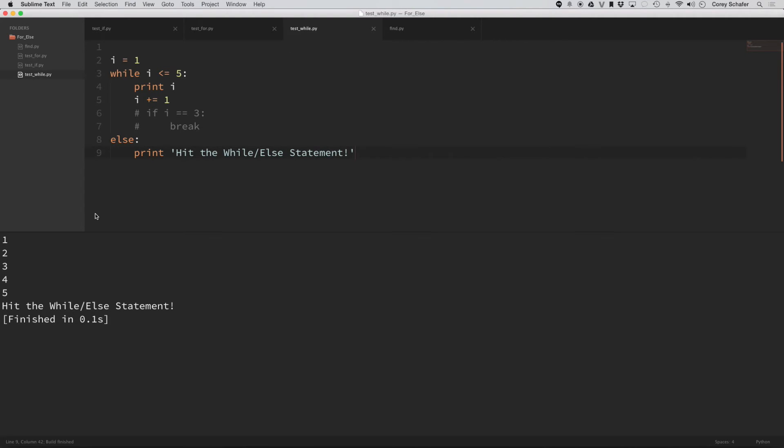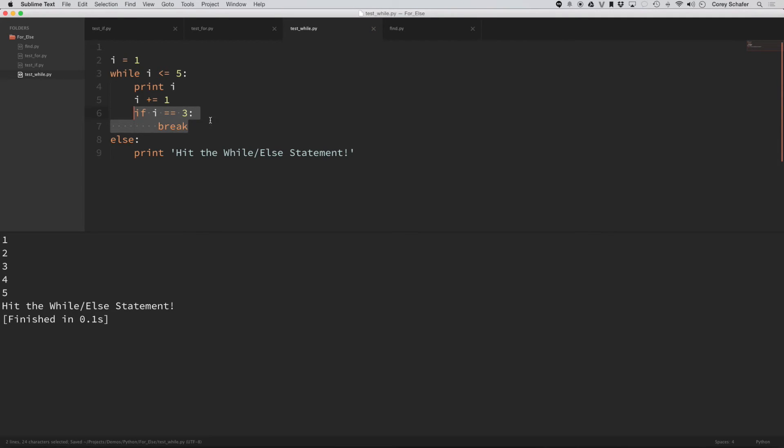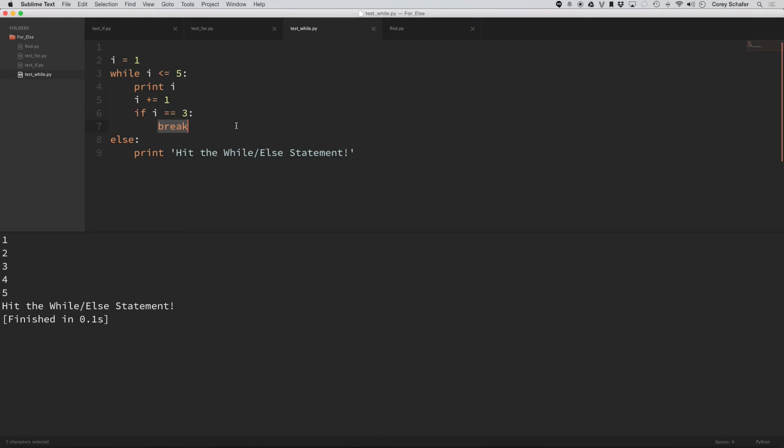it prints off one, two, three, four, five and then the while no longer meets that condition and then it also prints the else because there was no break that was executed to break out of this loop. Now, I've got this commented out here. If I put this in and then you can see once i equals to three, it's going to hit this break and then it shouldn't execute this else.